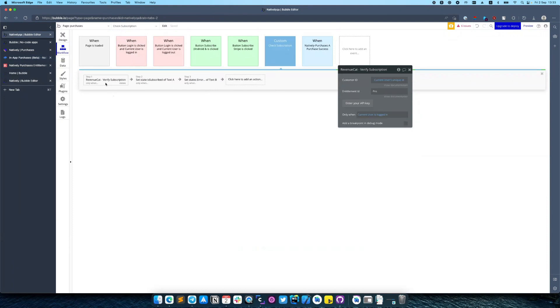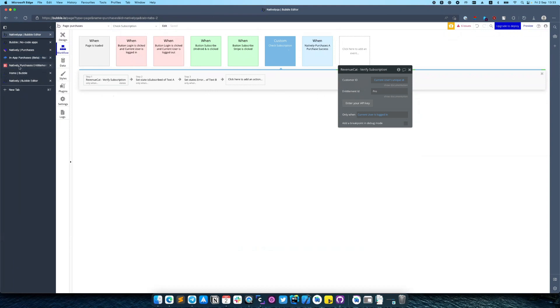As an argument you need to provide the entitlement ID. It can be found in your Revenue Cat dashboard, entitlements, and entitlements identifier.